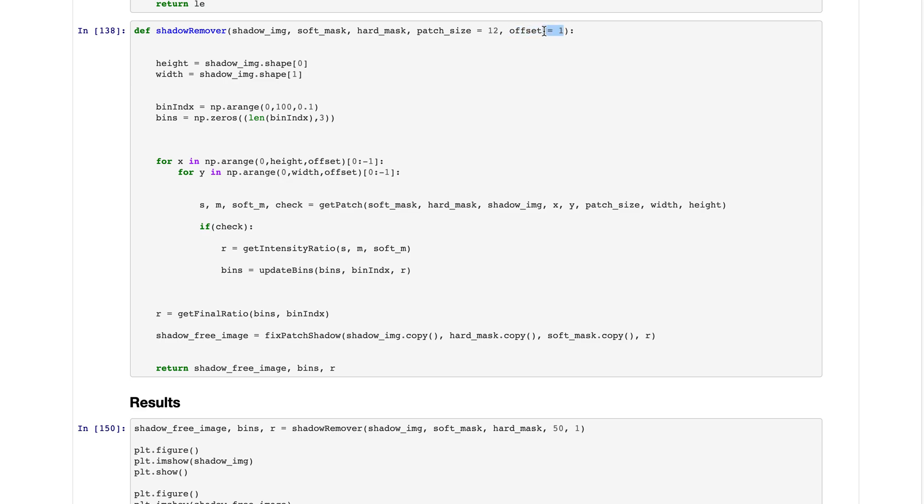Stride by default is equal to one and patch size by default is 12, but for this case we will be using a patch size of 50.